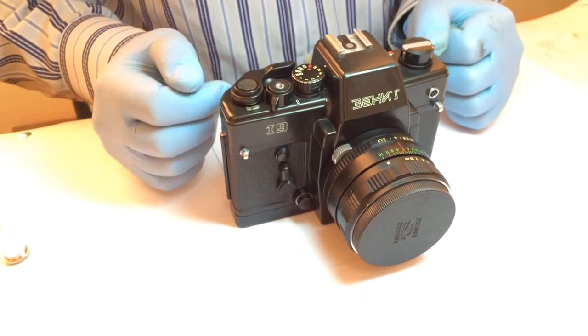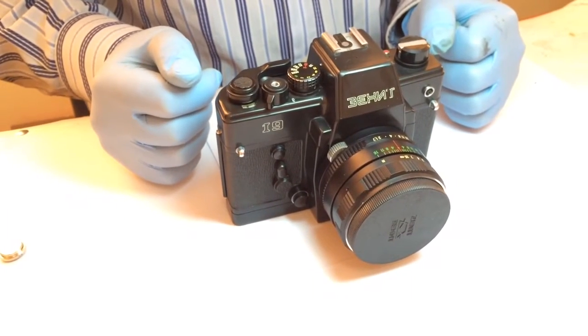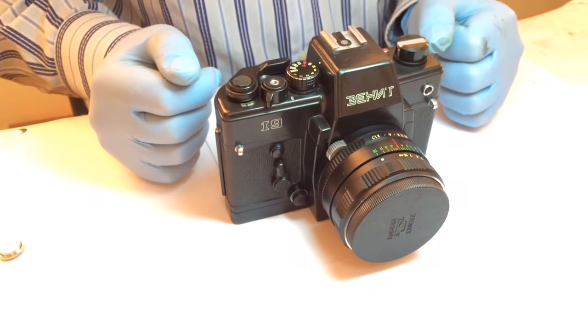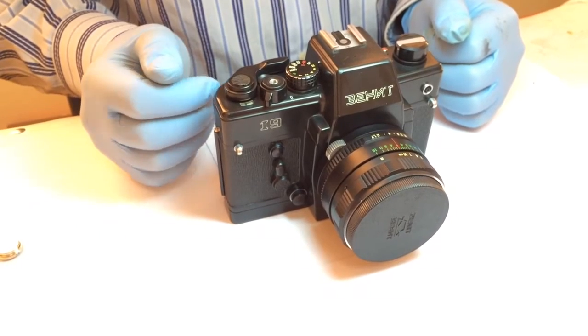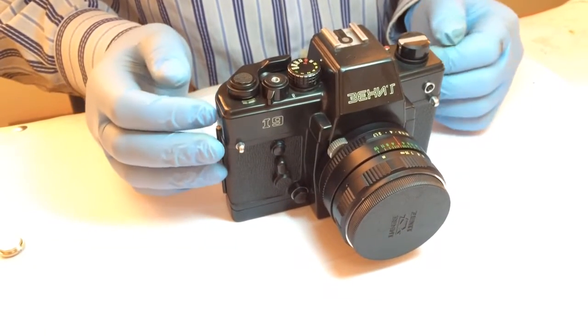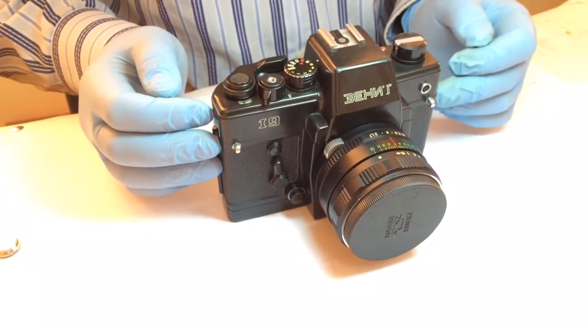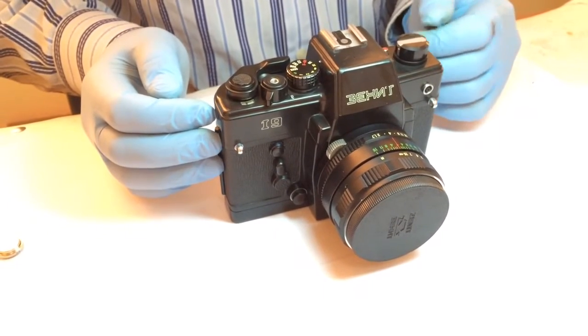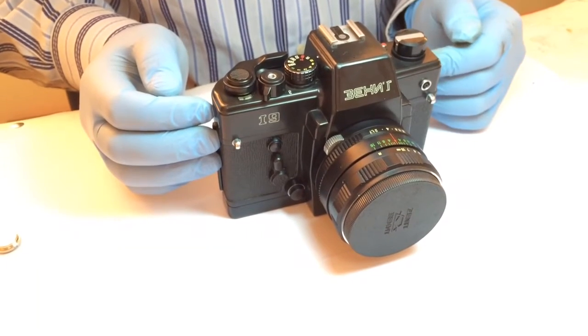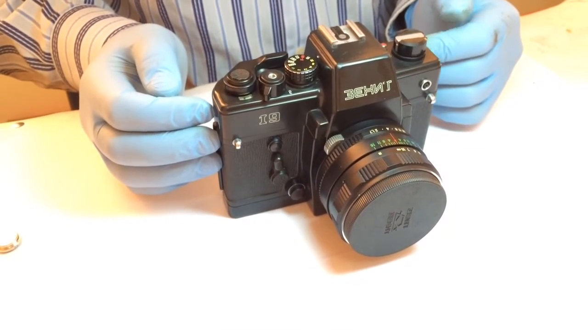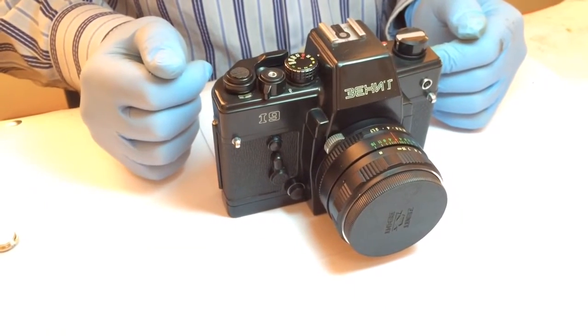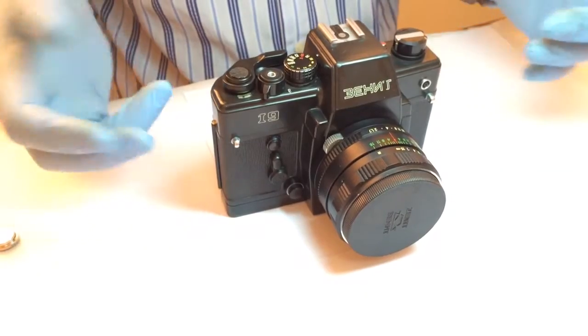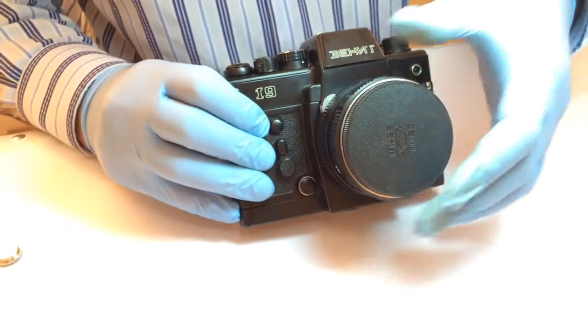It was produced in the late 80s in very limited quantities in the Soviet Union. It has some specific features such as a fully electronic shutter. Let's take a closer look at the camera.